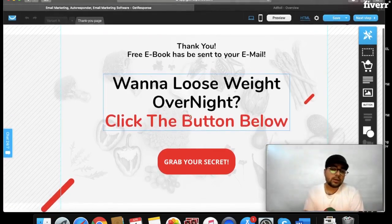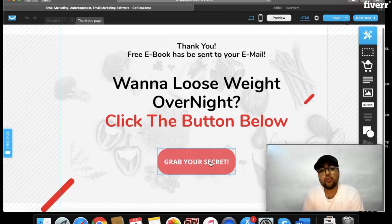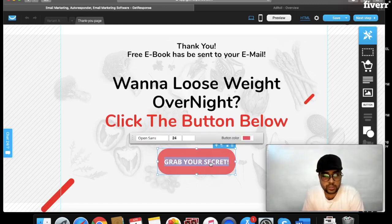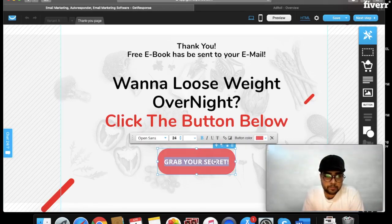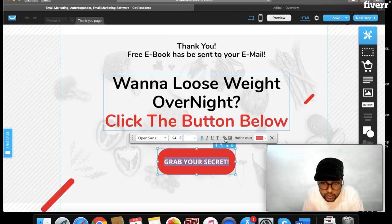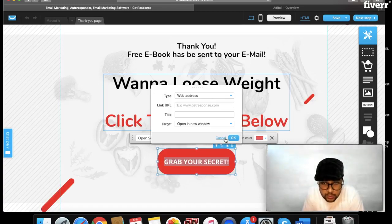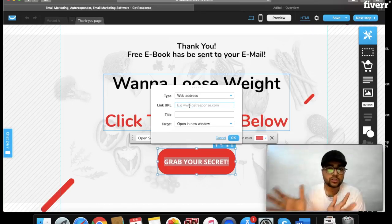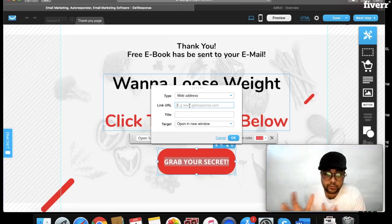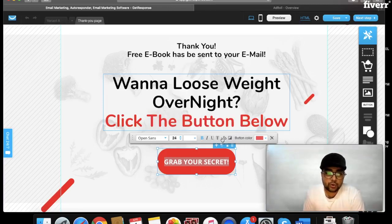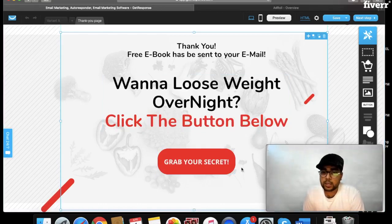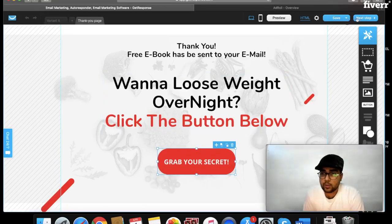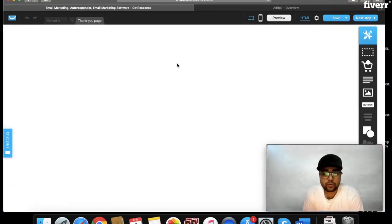First, you have to put your affiliate link on this button. You can simply click on it, then click on this icon, and here you have to paste the URL where you want them to go after clicking the button. So paste your affiliate link here and after that your landing page will be ready.